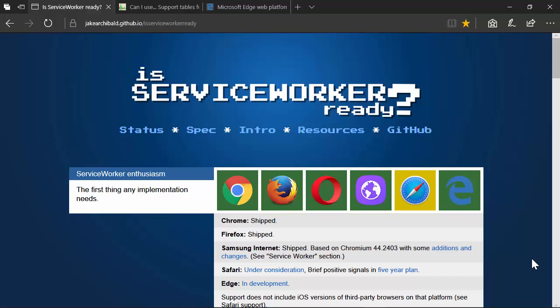Service workers are an event-driven coding provision — they're driven by events. You would attach an event handler to the Fetch event, which is where any request to the network is going to pass through your service worker, and you can intercept that request in the Fetch event. You're not going to have access to the XMLHttpRequest object inside of a service worker, but you can use the Fetch API — hence the hard dependency on Fetch being supported.